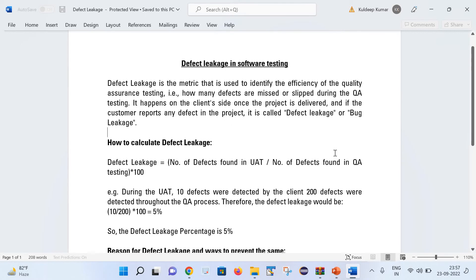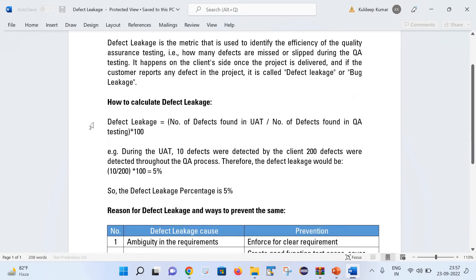Now, how to calculate the defect leakage. This is the formula: defect leakage equals the number of defects found in UAT — UAT stands for User Acceptance Testing — divided by the number of defects found in QA testing, multiplied by 100.